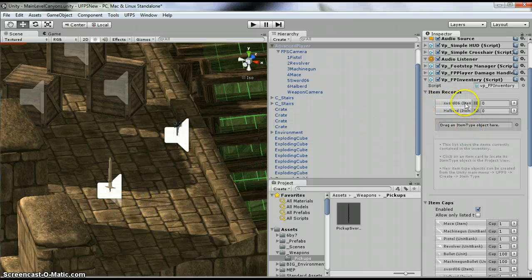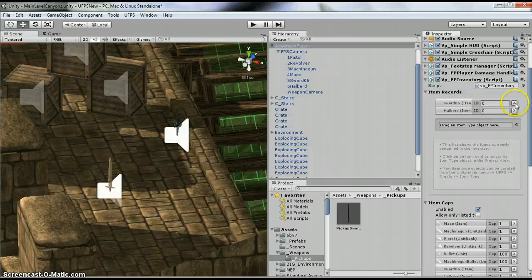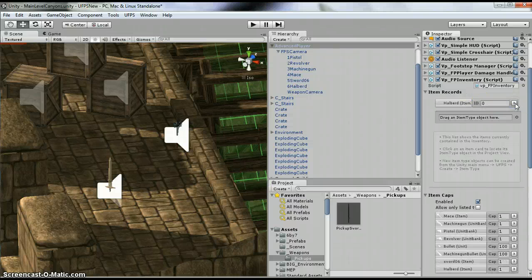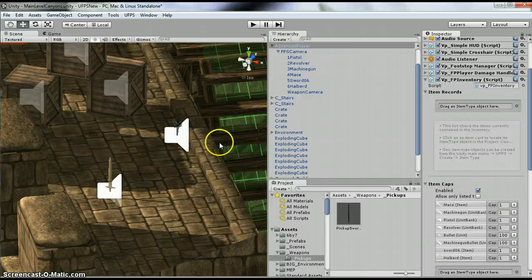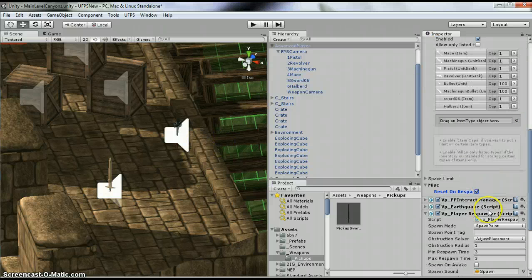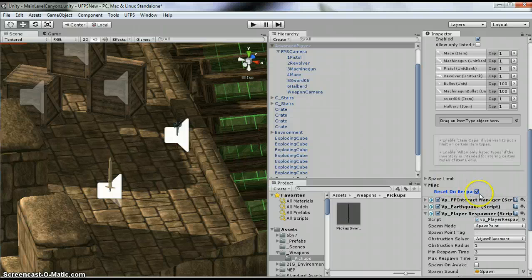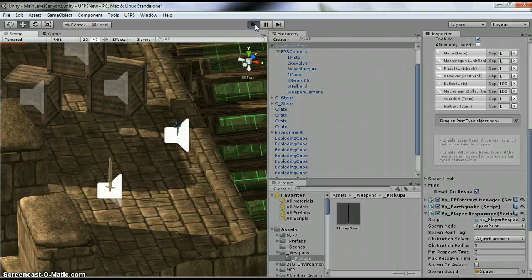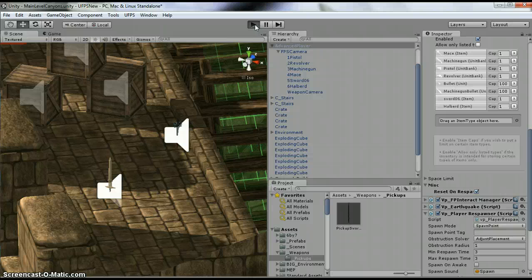So now, I don't want the sword to be there, so I'm going to turn it off. I'm going to turn the halberd off. So now I have no weapons when I start. When I die, they're going to go away, and then hit play.